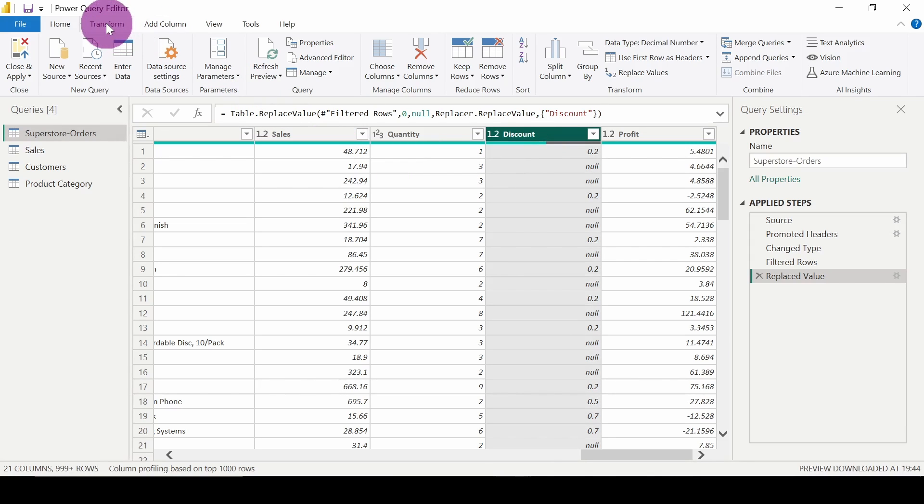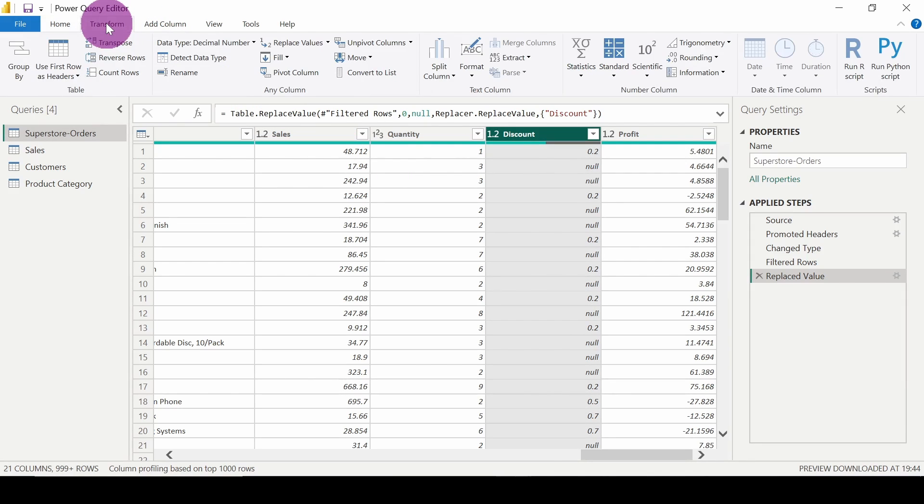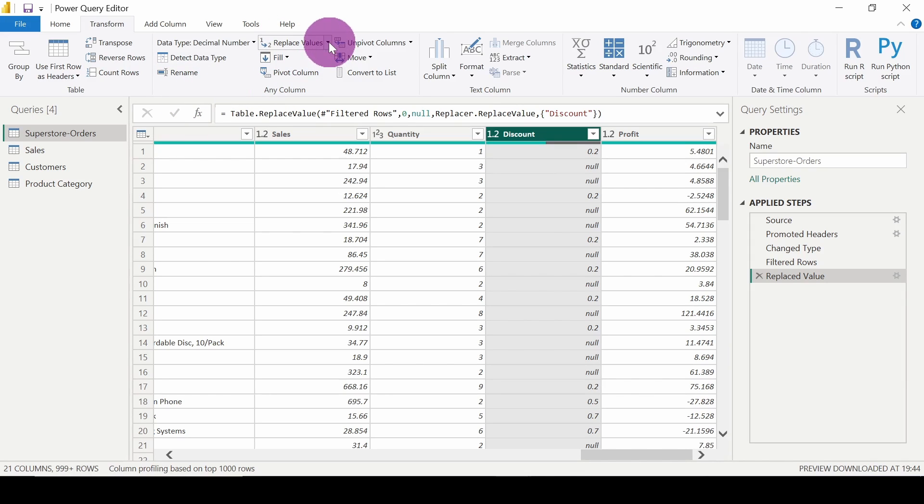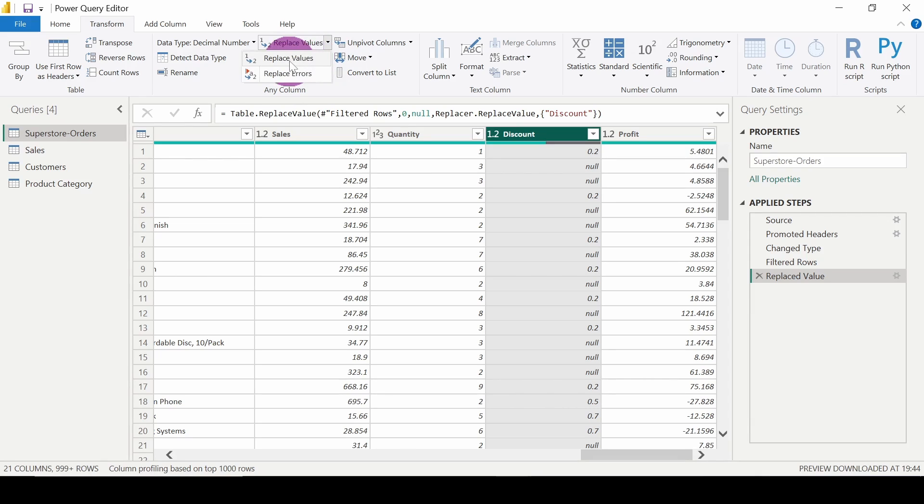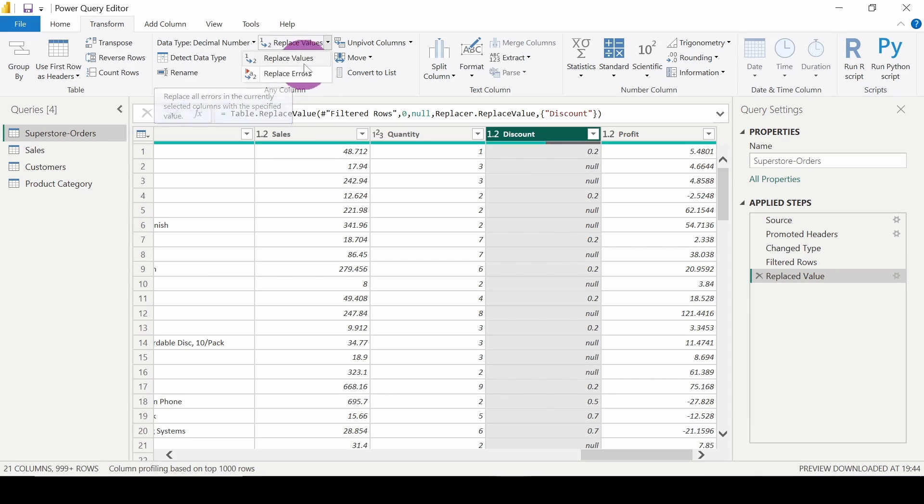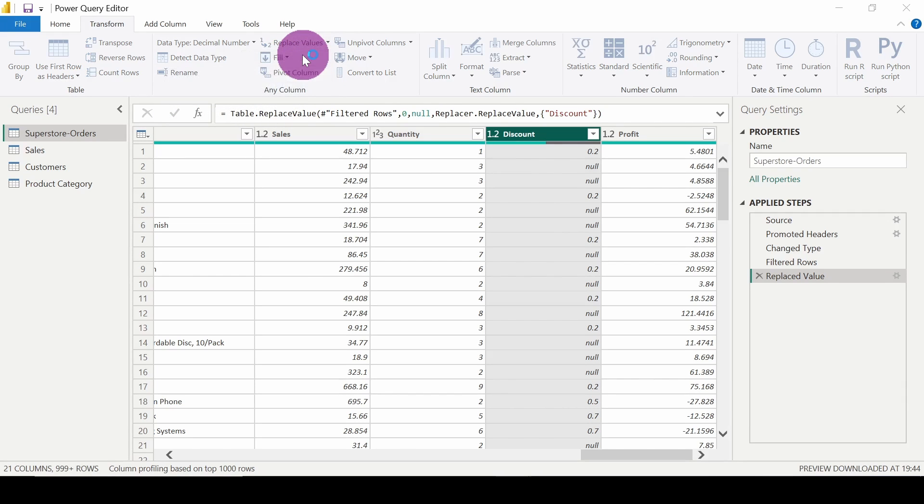I need to go to the Transform tab, and here I can see Replace Values. We have two options: Replace Values and Replace Errors. I will click on Replace Values.